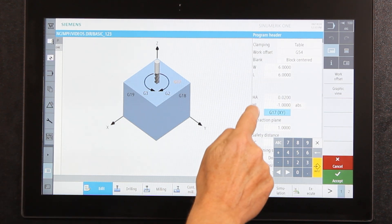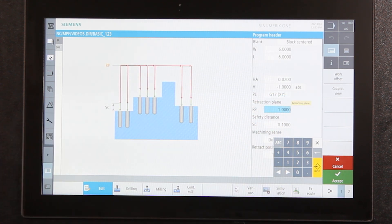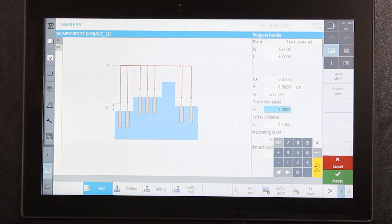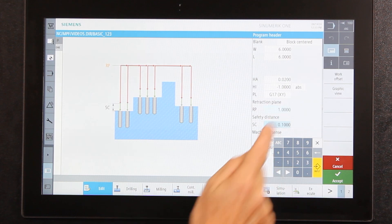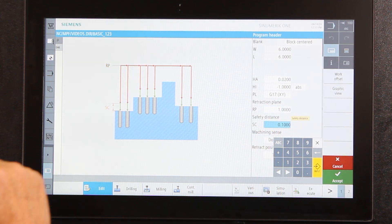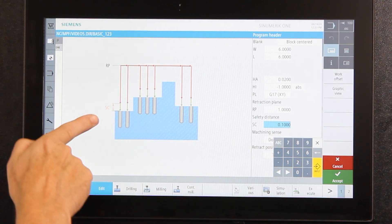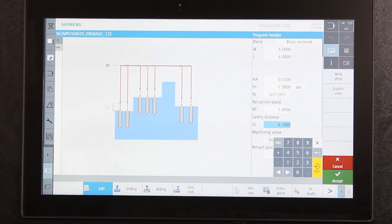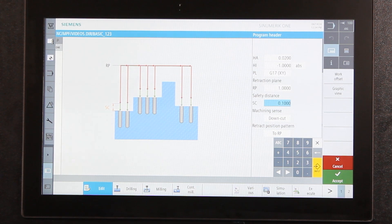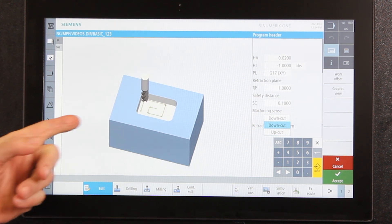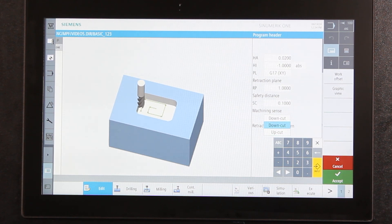It's asking which plane I'm working in — I'm working in G17, which is the XY plane, so I won't change that. RP is your retraction plane, basically a safety distance for when you're moving around the part. I've got it set at one inch above everything, which is more than safe. The safety distance is how far above the part the tool moves before switching from rapid speed into a machining speed — at 100 thousandths I've got enough room when moving from hole to hole.